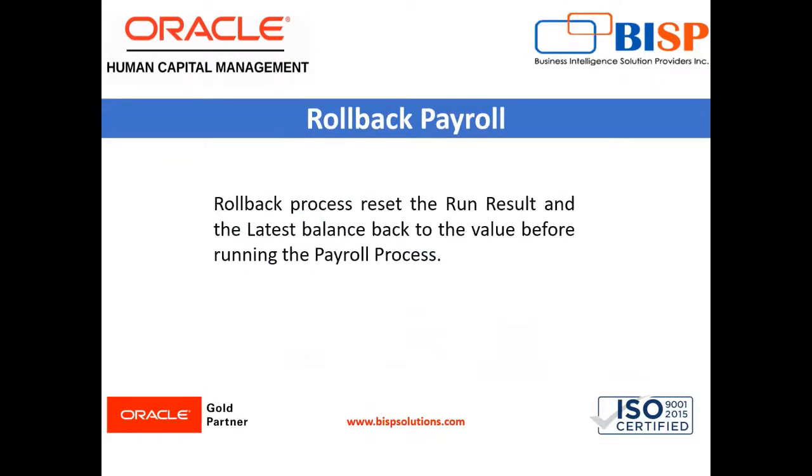The rollback process allows you to correct a mistake that you made in a previous pay period. Rollback process has to be run in the same reverse sequence of the payroll run.